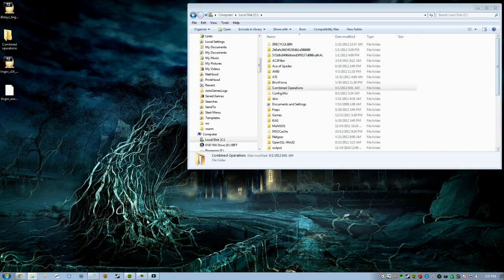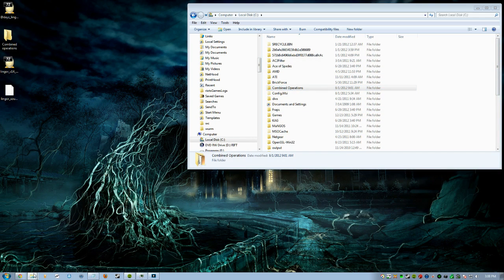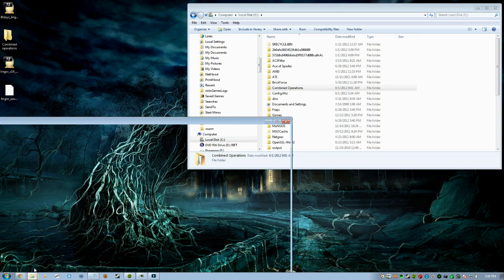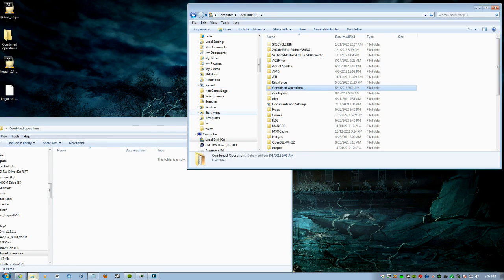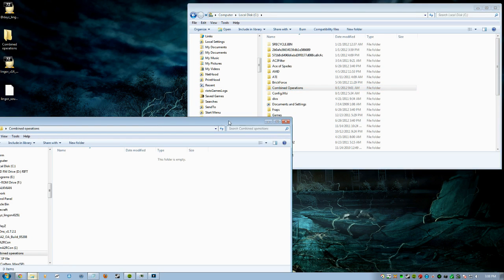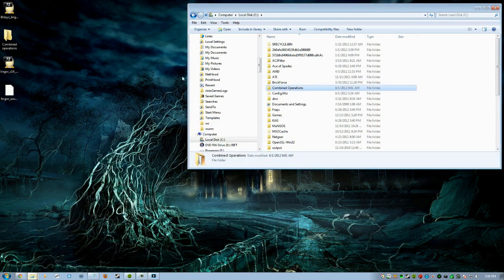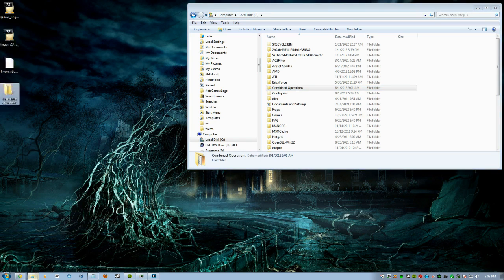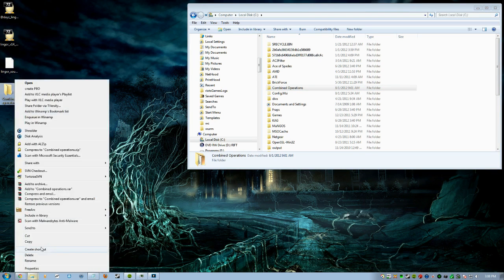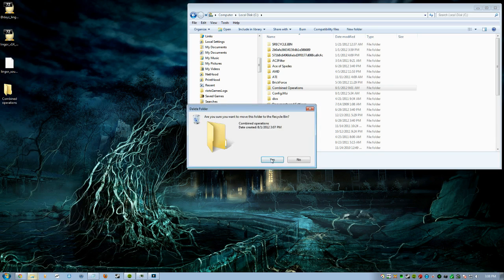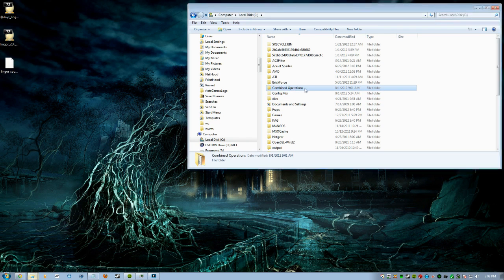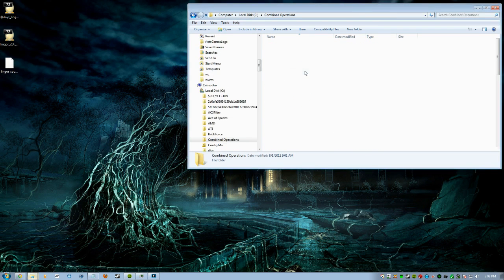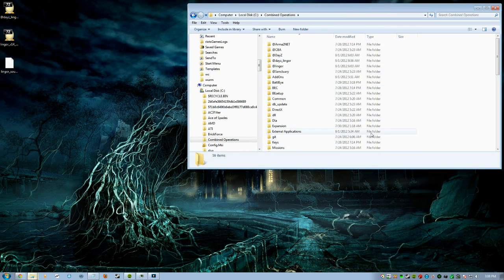Once that's complete, you're going to take the next file, which would be Arma 2 Operation Arrowhead, and you're basically going to put both of those into this Combined Operations folder that you've made. Once inside there, you'll have all your files and stuff that you need.